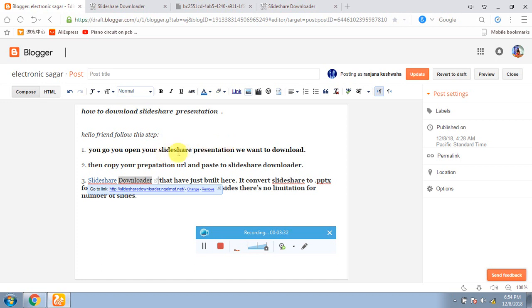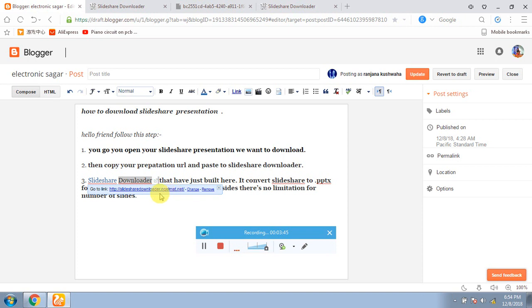SlideShare presentation open. There you can copy the URL and paste it. After that, we have copied it and paste it in the SlideShare downloader. Below I have given this link. Simply go and paste it.